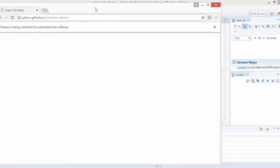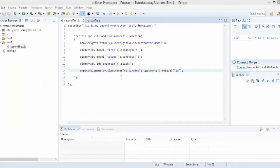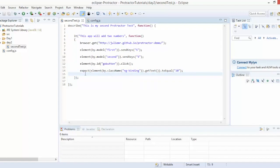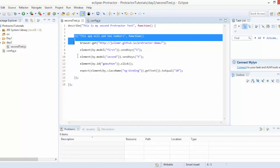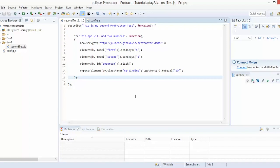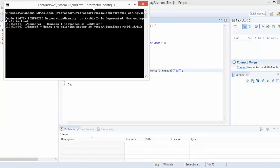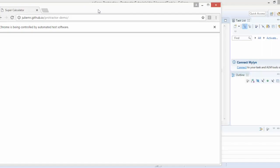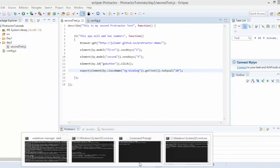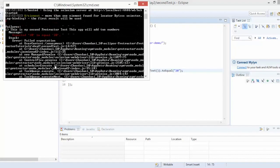Running again — it starts, does the calculation, and you can see automated waiting: until the result is not available it keeps waiting, and as soon as the result comes it validates and closes the browser. When 5 plus 5 is entered it gives 10 and the test passes. Now let me change the expected value to 20 — since 10 doesn't equal 20, the test should fail.